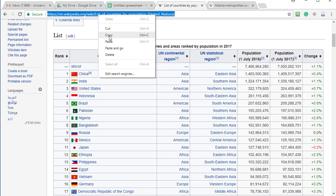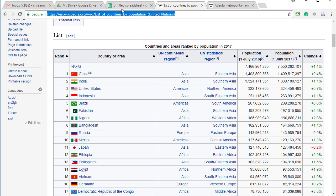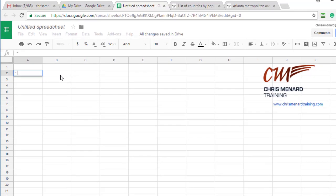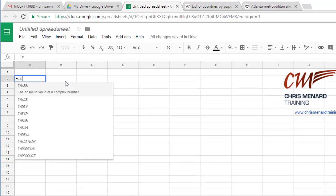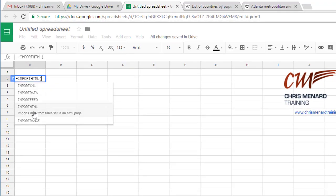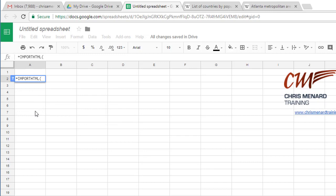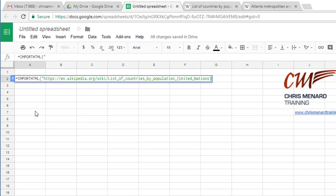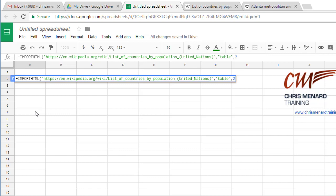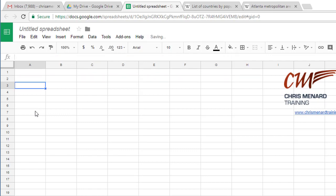So simply copy the URL, go back to Google Sheets and we're going to type in equals IMPORTHTML quotations. I'm going to paste that URL, quotations, comma. I know it's a table, so I'm going to put the word table in quotations, comma, and I believe it's the second table on that Wikipedia page.